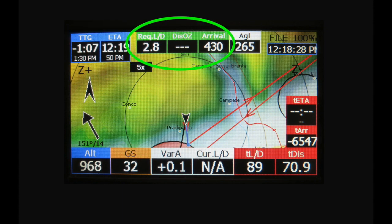I designate in green the information to reach the next turn point: required glide, distance to the next turn point, altitude to the next turn point, altitude above ground, followed by the battery level and the clock.